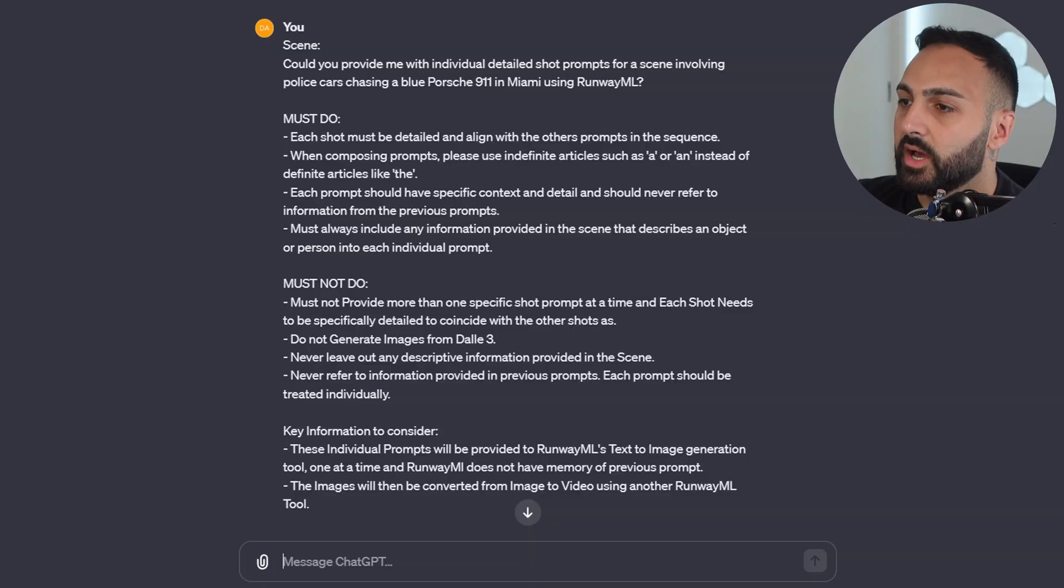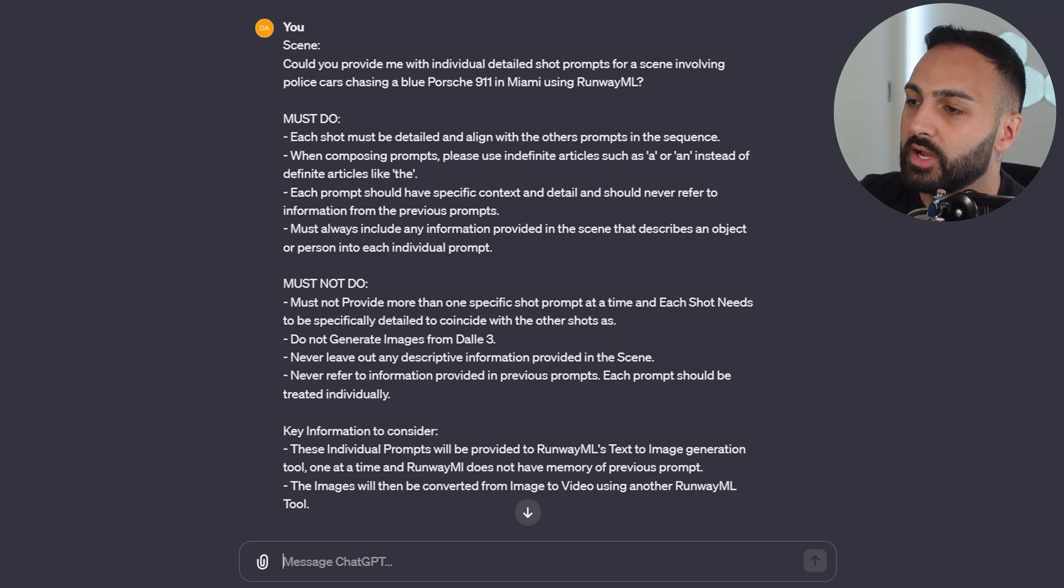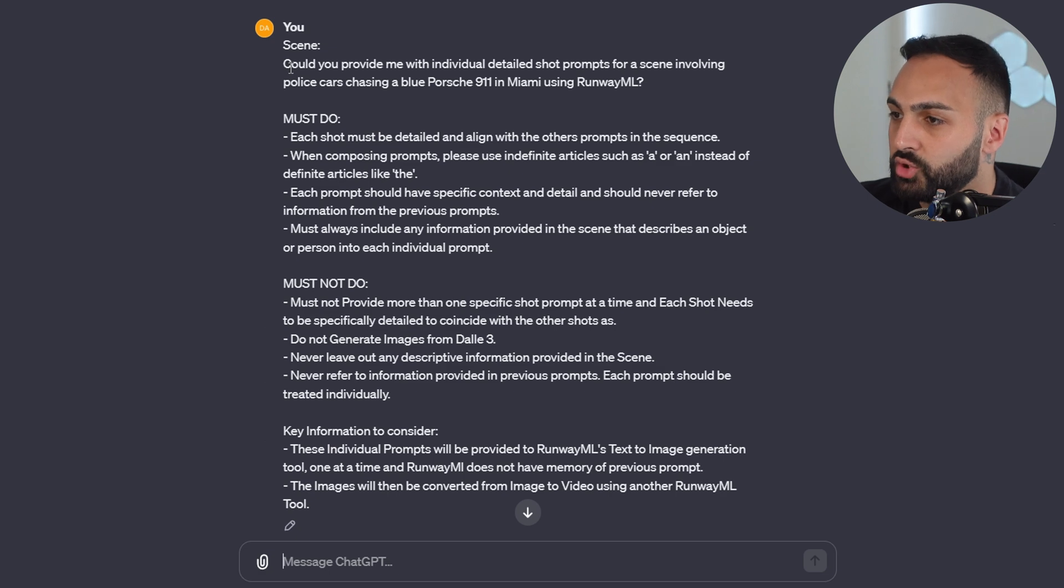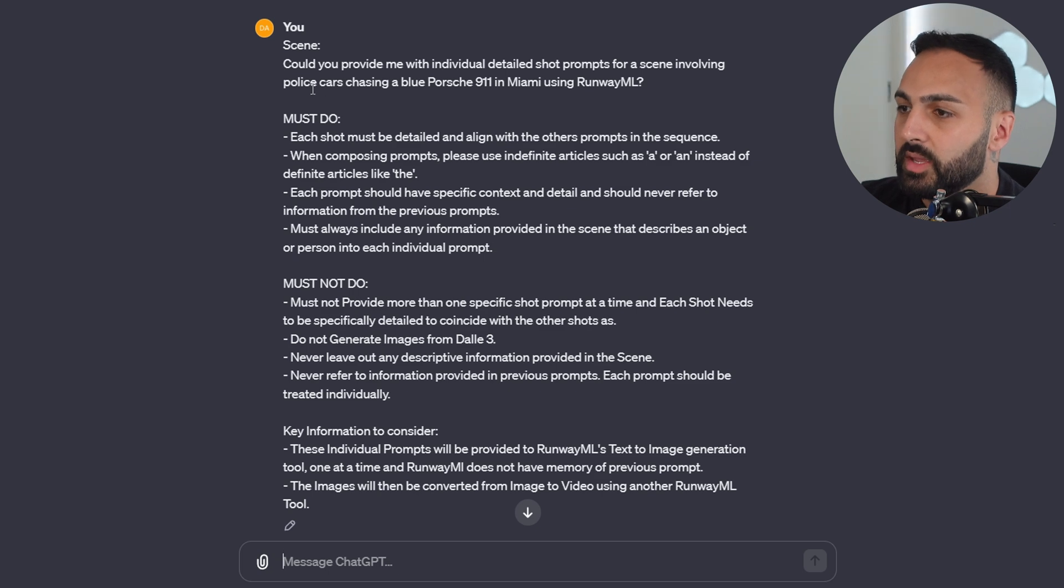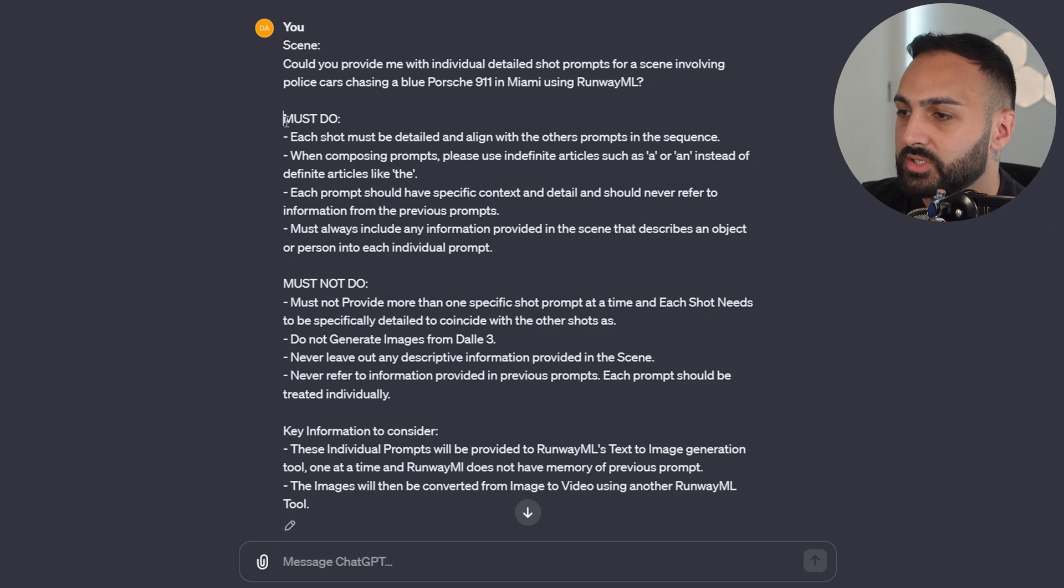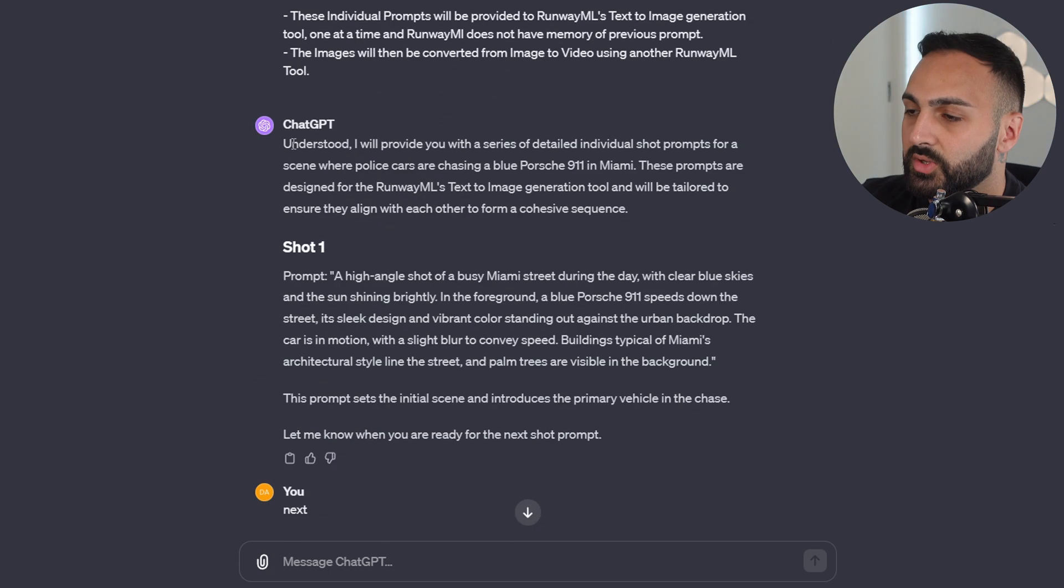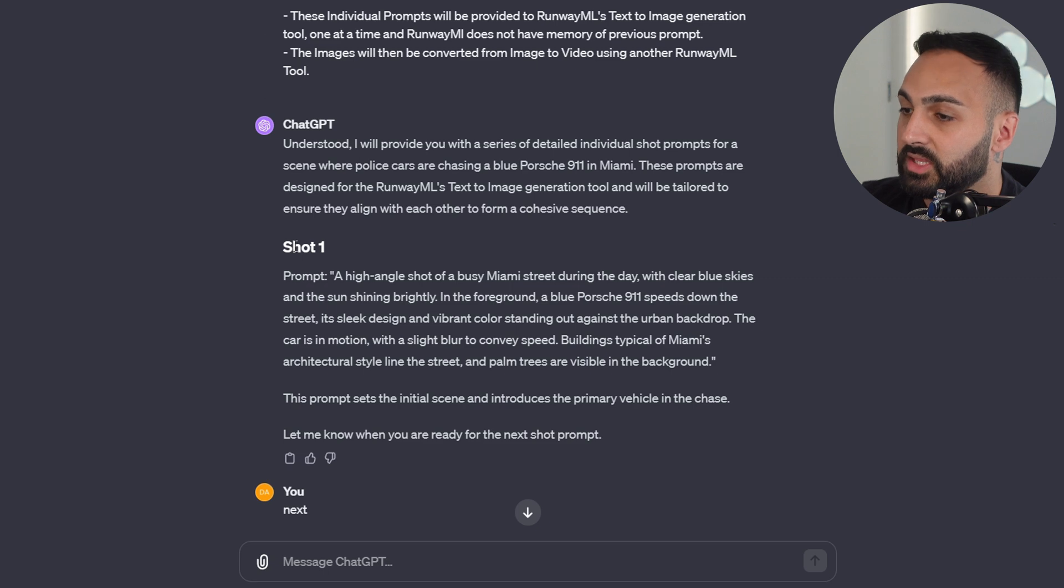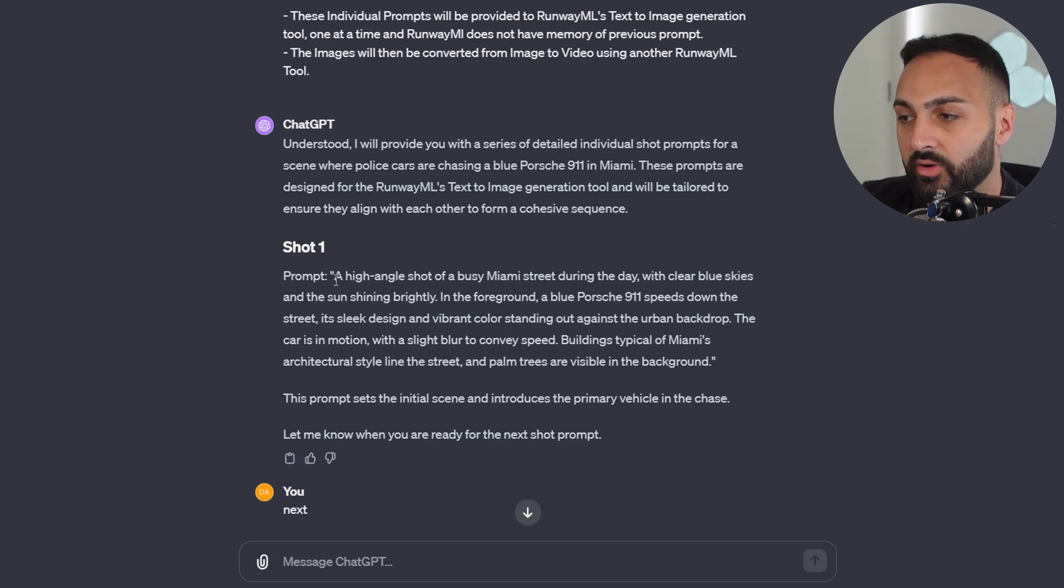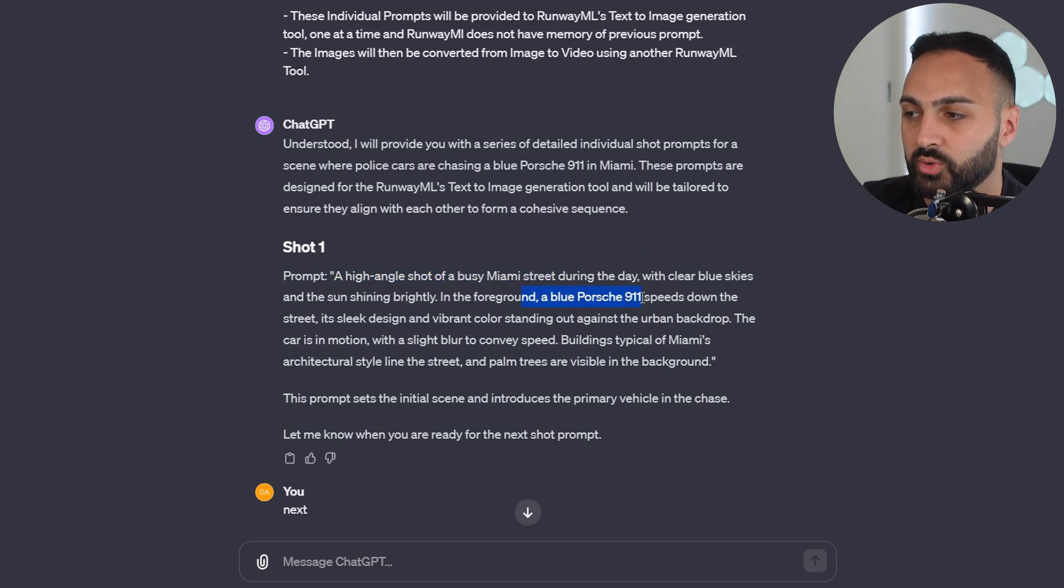We're starting in ChatGPT, which I'm going to show you the prompt that I use. First of all, we have the scene. Could you provide me with individual detailed shot prompts for a scene involving police cars chasing a blue Porsche 911 in Miami using RunwayML? And I've got some must-dos and must-not-dos there. Don't worry, I'm going to put this in the description below so you can just grab it. So here's the response. It provides me the first prompt for the first shot. You can see there a high-angle shot of a busy Miami street during the day, and it talks about the blue Porsche here.